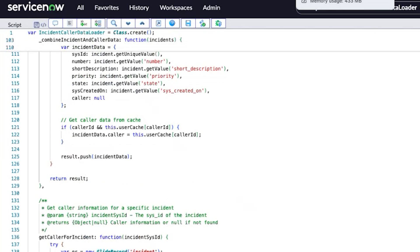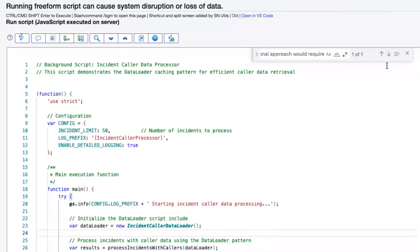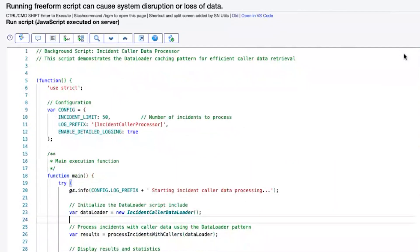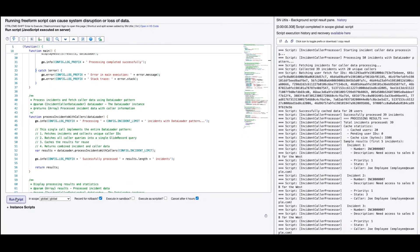I'll now execute this script include in a background script. I created a sample background script to call this script include because I want to see the performance — specifically, when I query 15 incidents, how does performance look compared to the traditional approach? I'm going to run this script now.